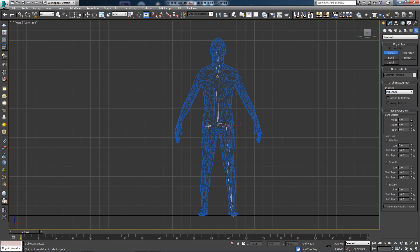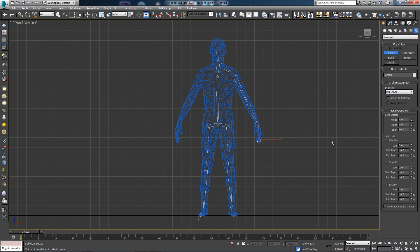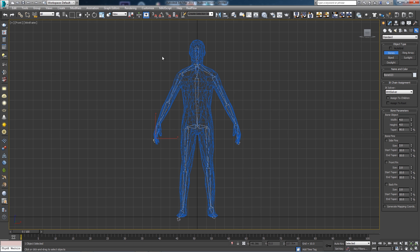I'm going to click on a bone to start another one on this side, then one down to his knee, ankle, and foot. Then I'll do his shoulder, down to his elbow, down to his wrist, and one for the hand. I'll repeat that for the other arm — shoulder, elbow, wrist, and hand. Very simple, very basic stuff; it doesn't have to be too realistic.